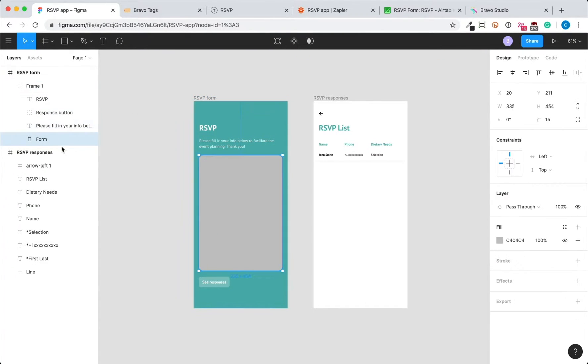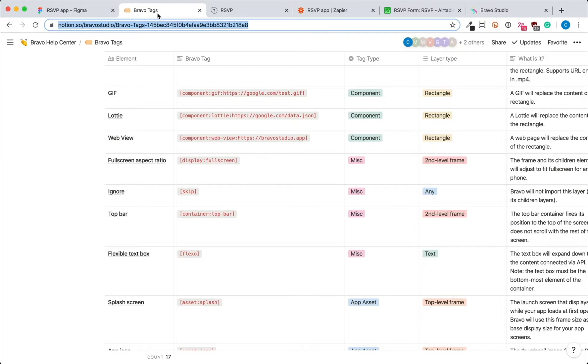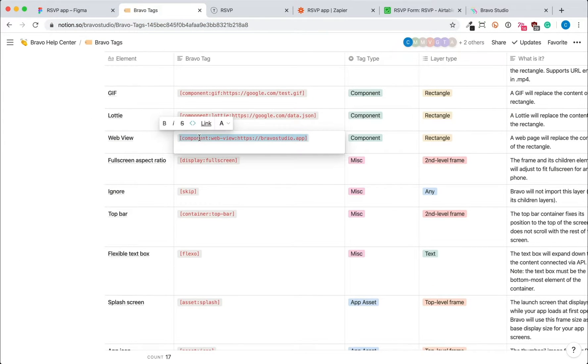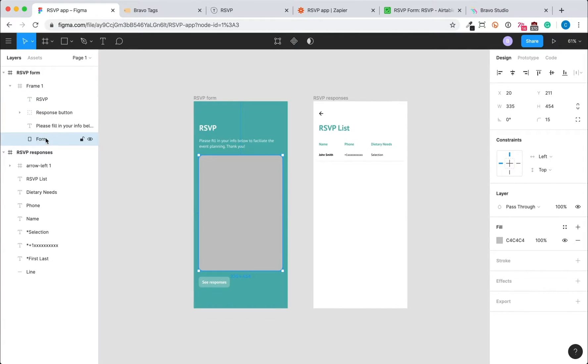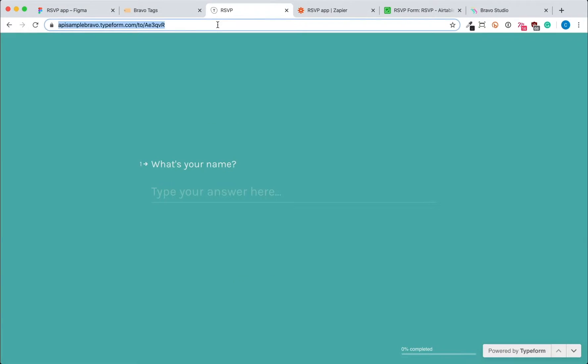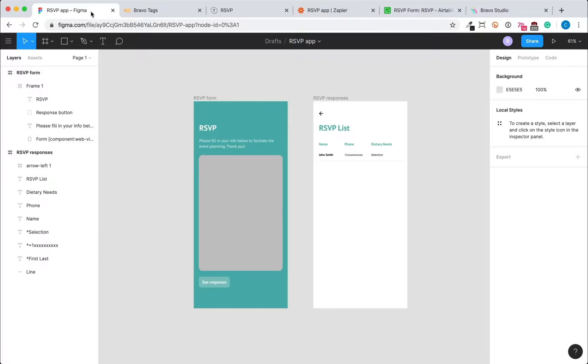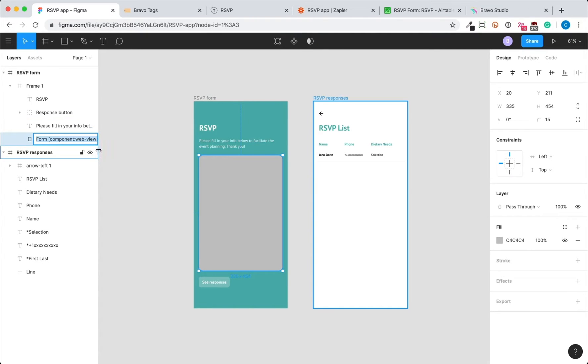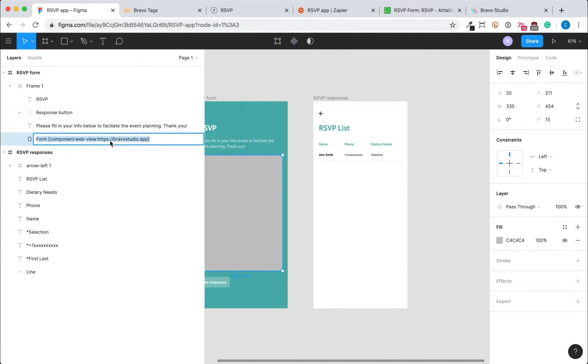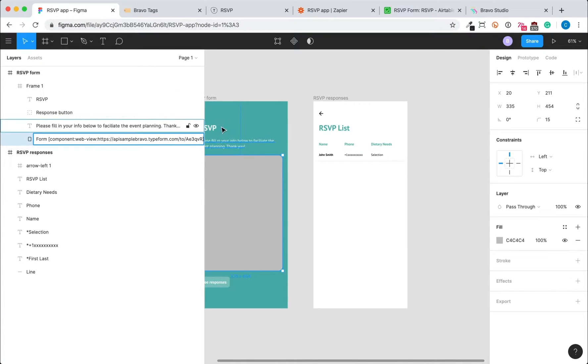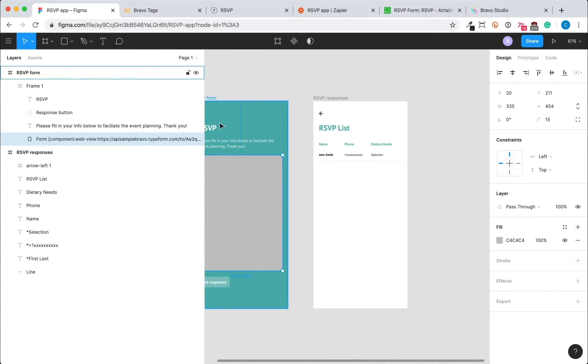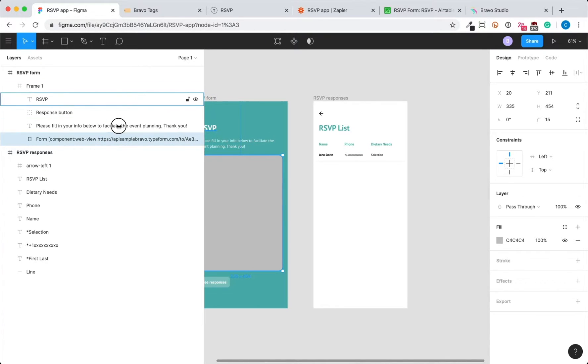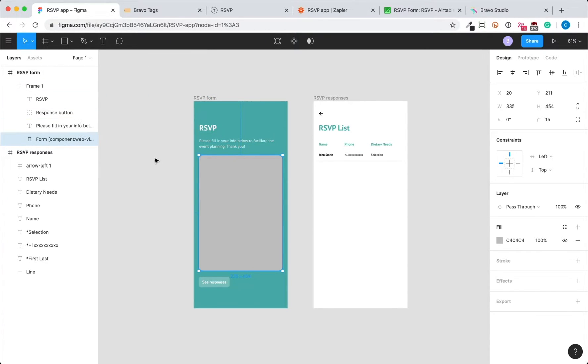Then we're going to add a web view embed of a type form into our app screen. And this is done with the Bravo tag. I'm going to copy the type form link, and you simply change the placeholder URL in the Bravo tag into the type form URL.